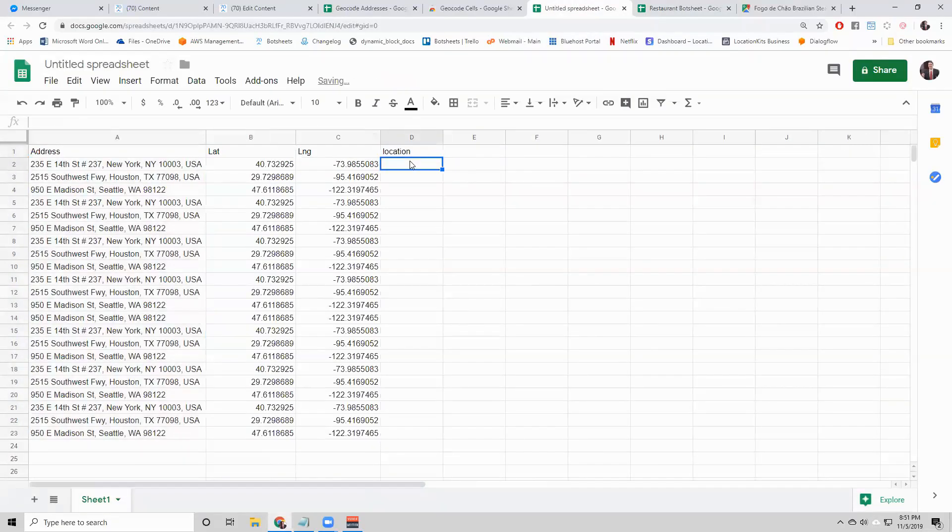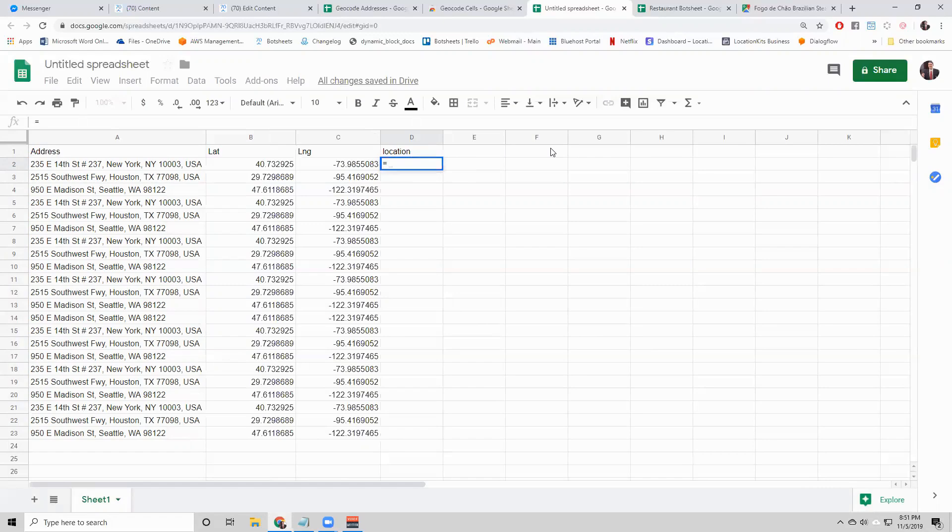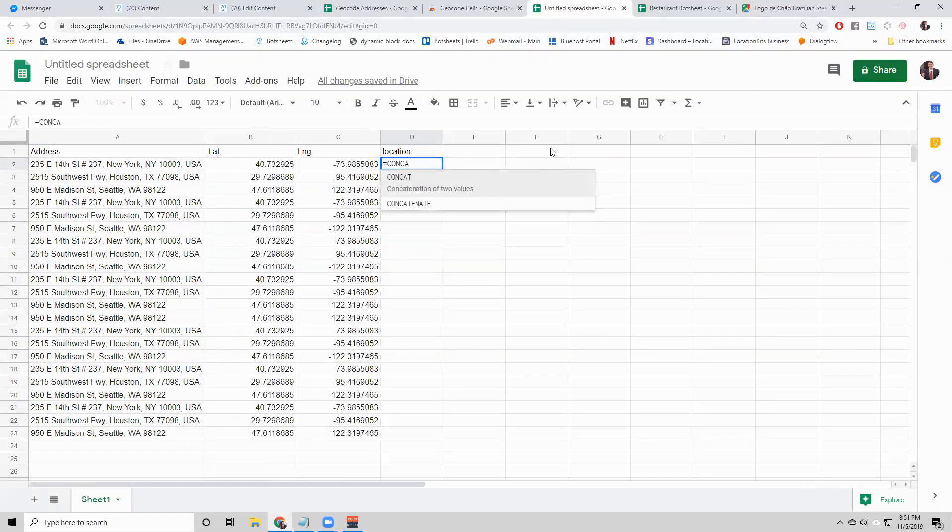Make sure that you say location. Actually, not locations. It has to be location without an S, just like that.